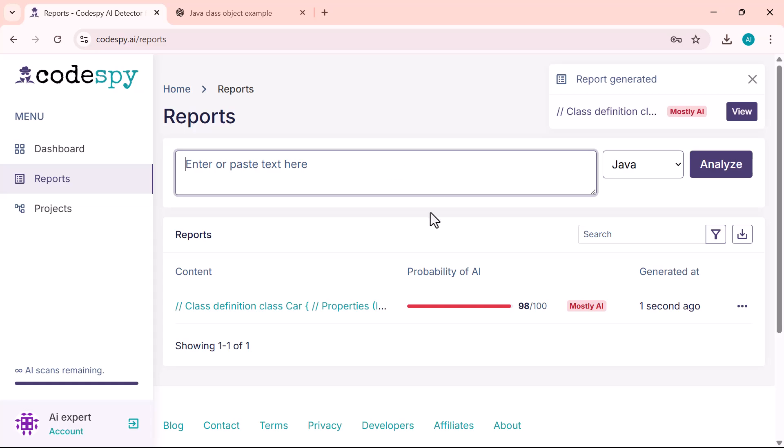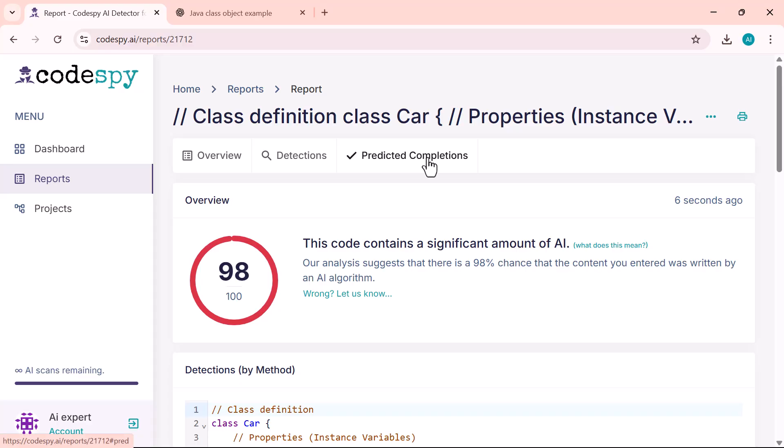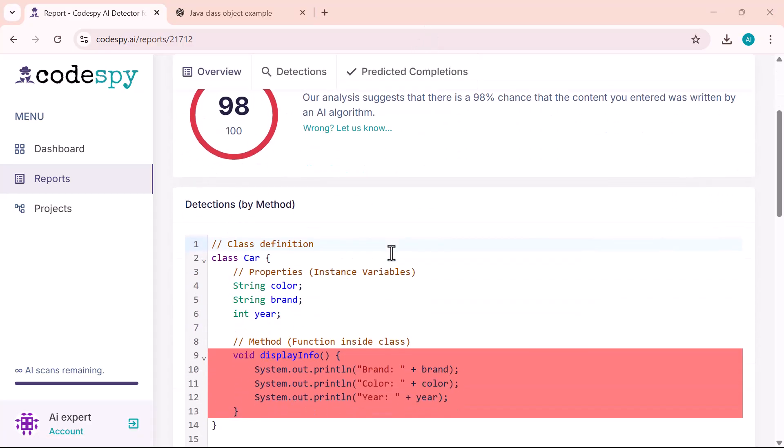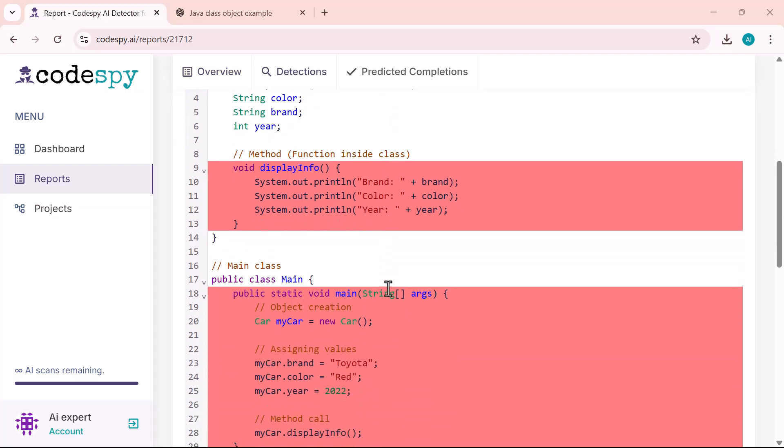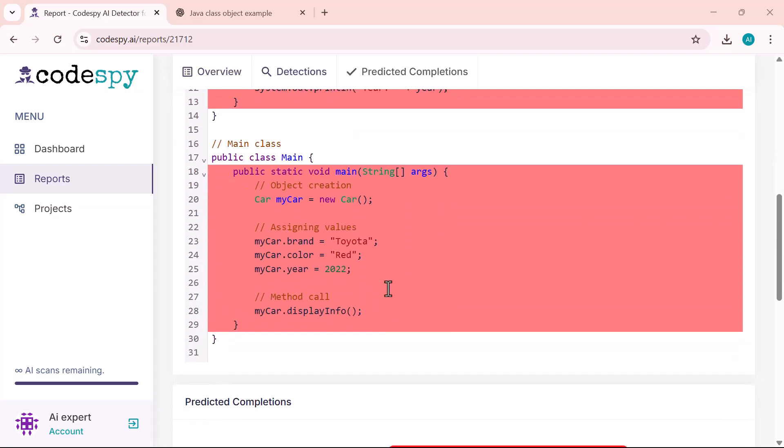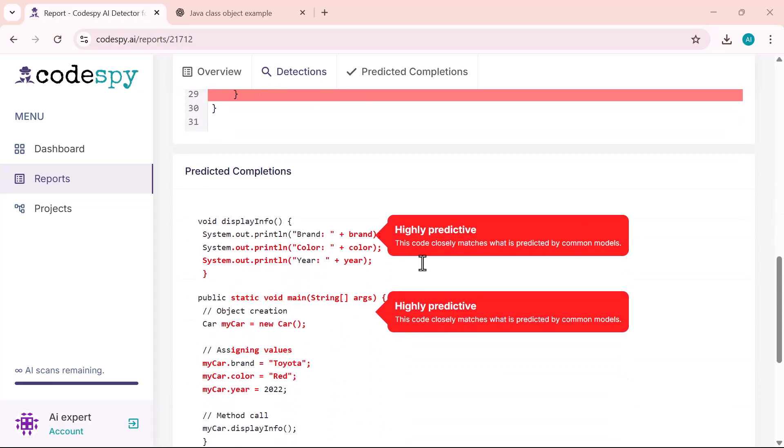As you can see, the report is generated instantly. It shows a 98 out of 100 AI probability, which clearly means the code was mostly written by an AI. If you look closely, the tool also highlights certain lines of code in red.